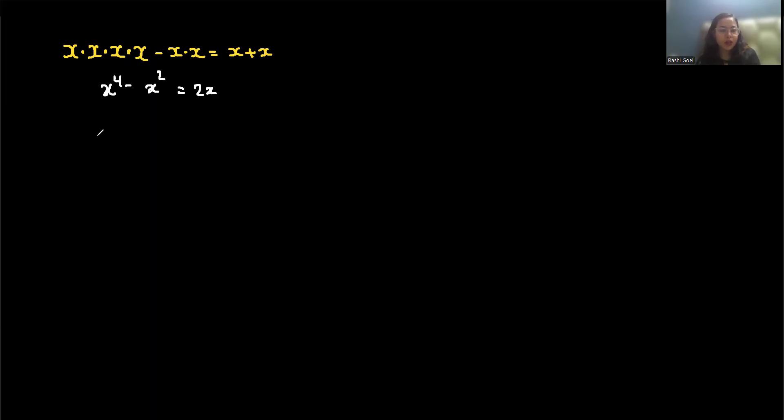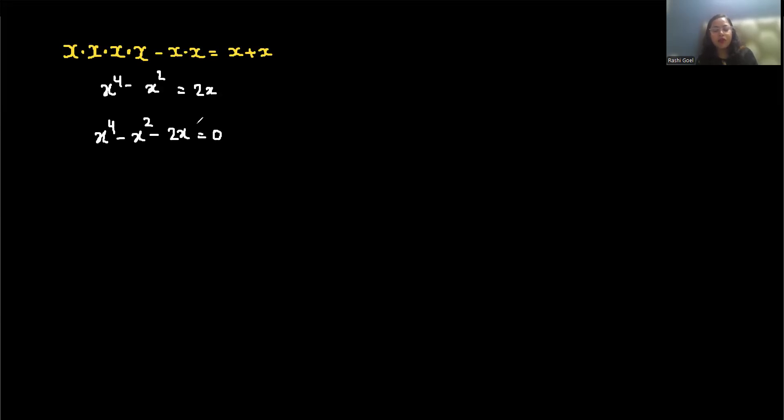Bring all the terms together: x to the fourth minus x squared minus 2x equals 0. This is not immediately factorable in one step, but we can factor out x to get x times (x cubed minus x minus 2) equals 0.